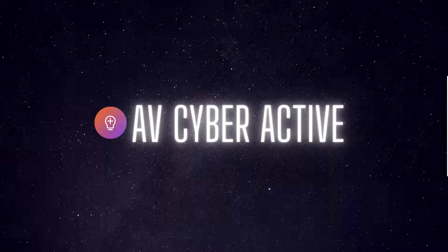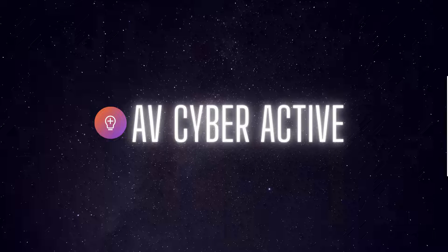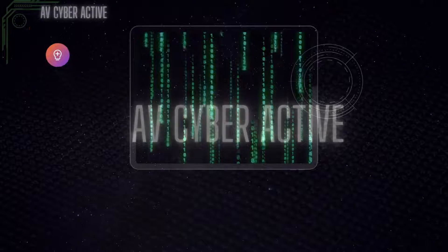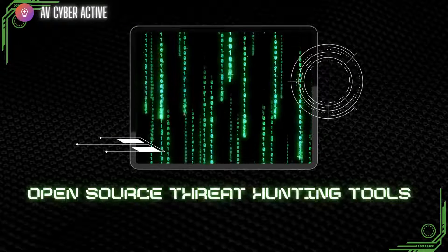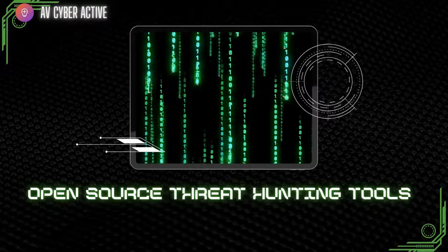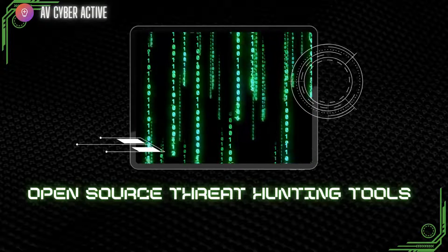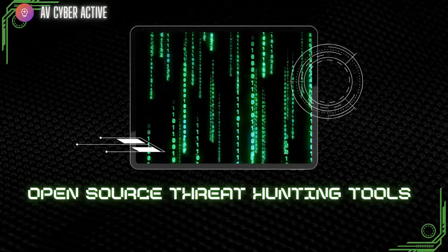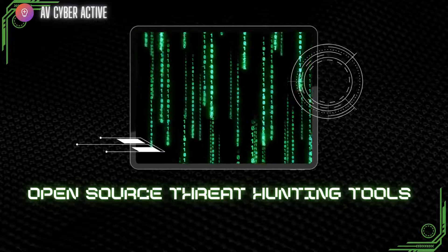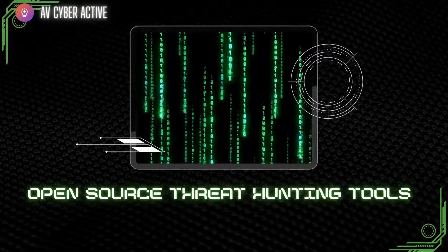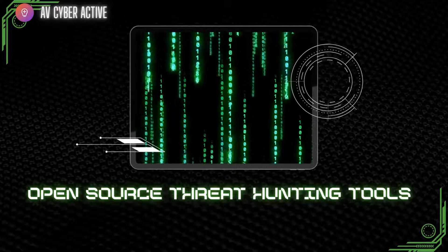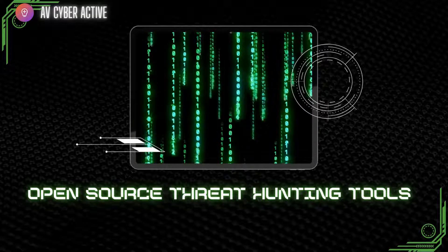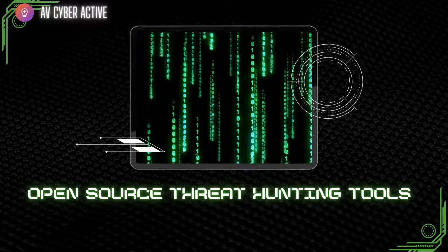Hello cybersecurity professionals, welcome to AVCyberActive. In today's video, we're going to have a look at some fantastic open source websites that can aid us in threat investigation and threat intelligence gathering. So let's jump right in.